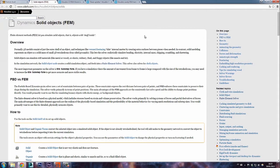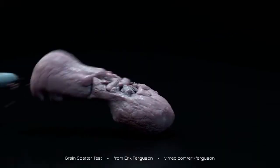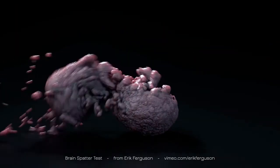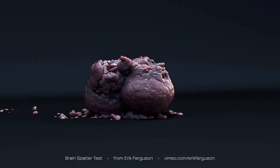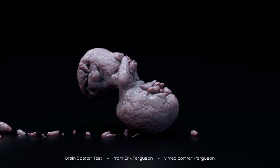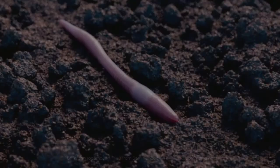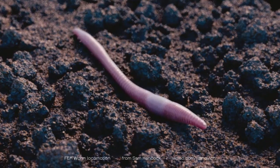You get the volume so the object doesn't lose its volume, and if you rip the object you actually get the stuff inside — it's not just a shell. Check out this example, it's a brains render from Eric Ferguson. As you can see it actually rips the stuff and it has a lot of material inside. But you don't really have to keep ripping your stuff with FEM.